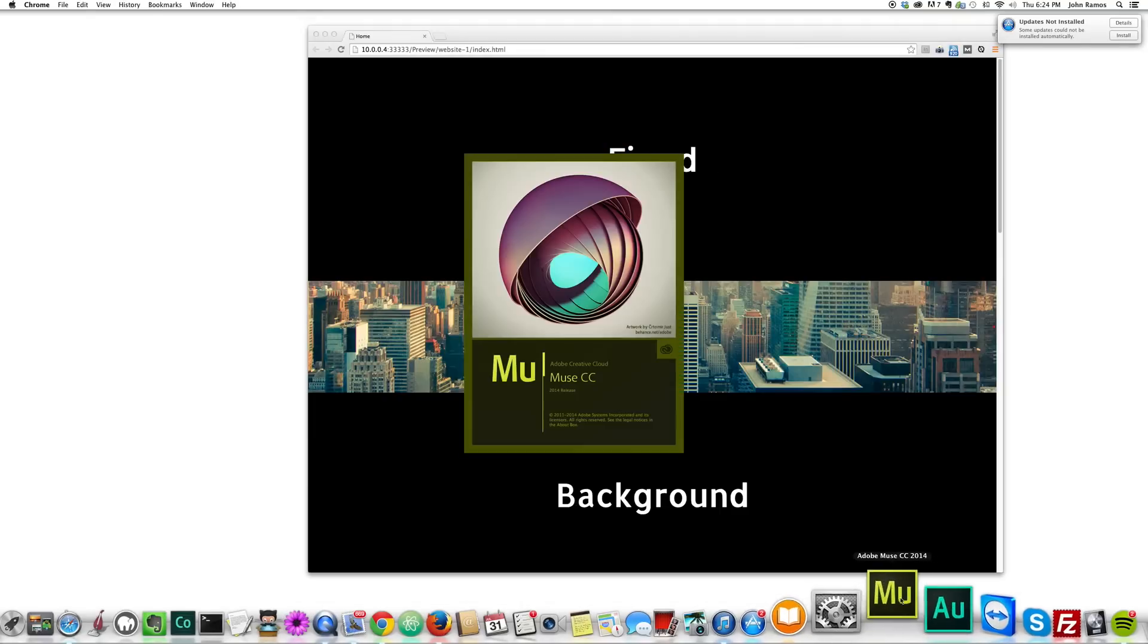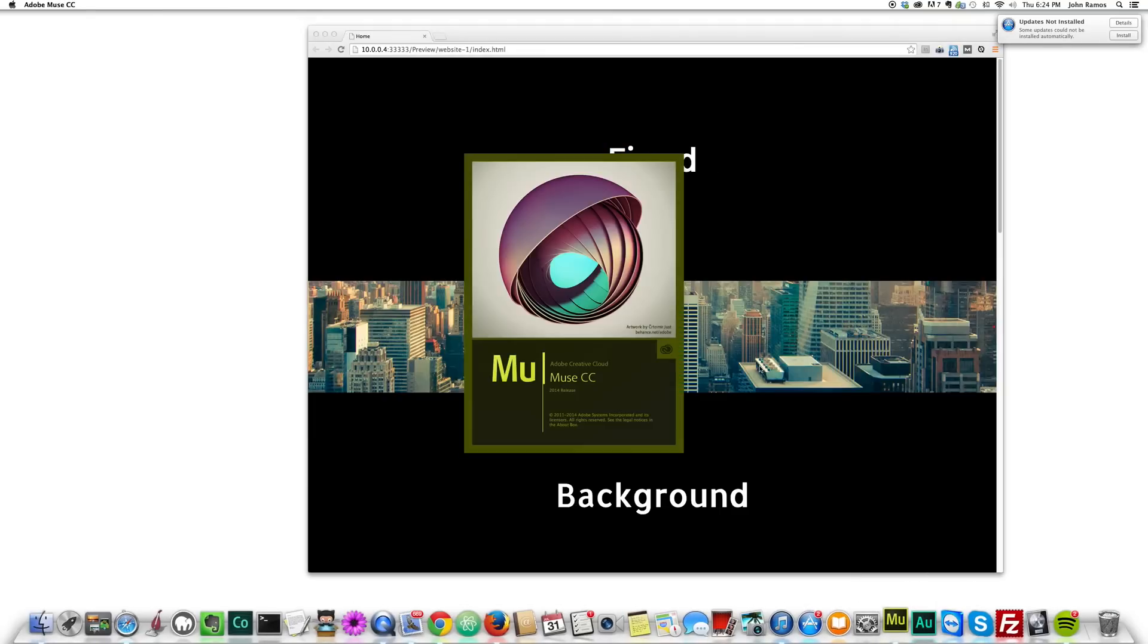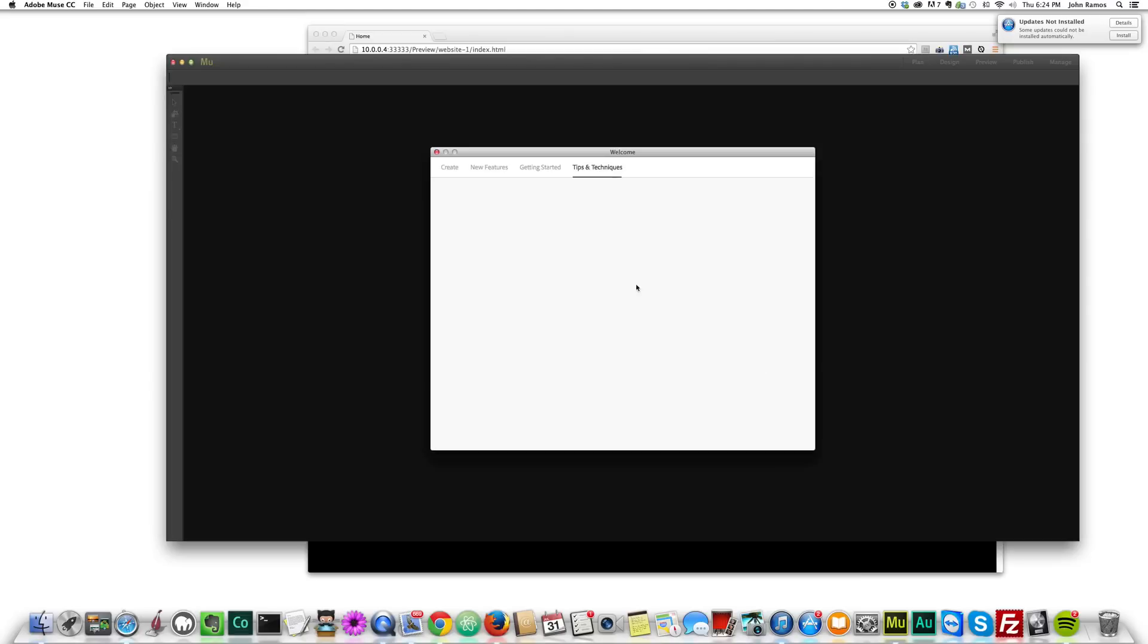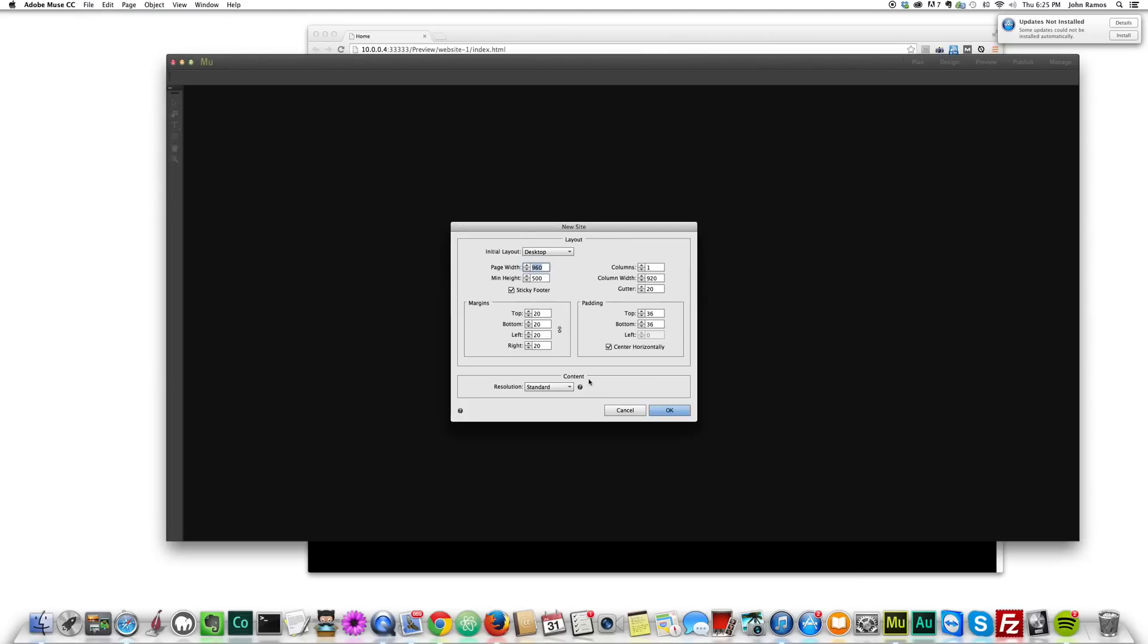I'll open up Adobe Muse, I'll just close this here, I'll go to File, New Site, I'm okay with these settings, I don't need high DPI at the moment, or retina images, so I'll just click OK.